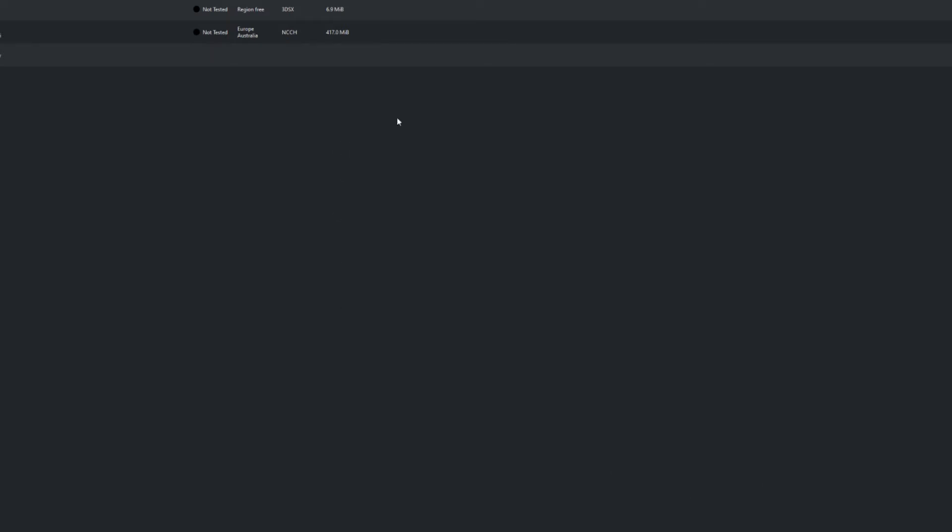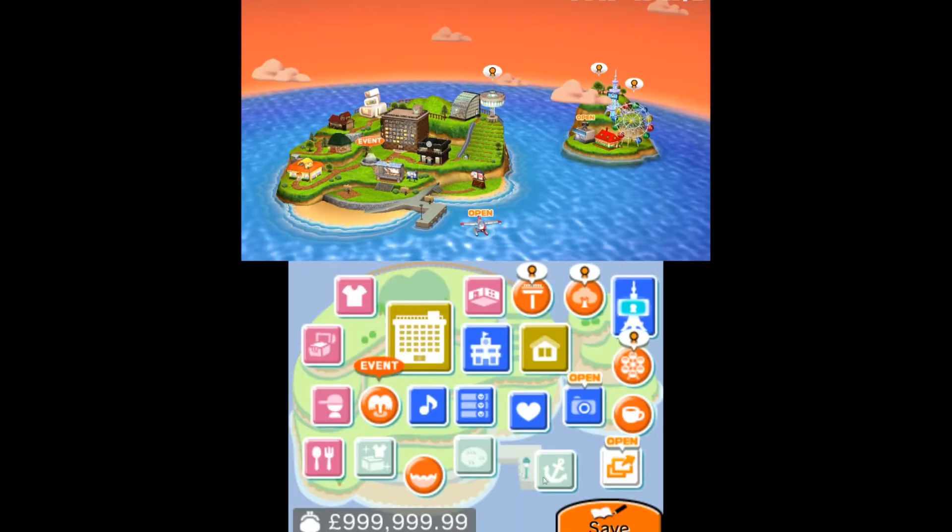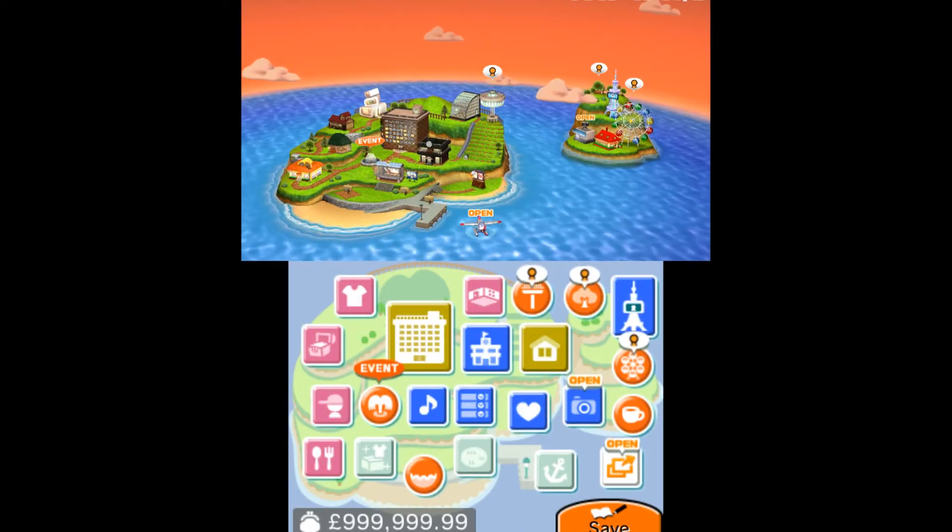Hello everyone, today I'm going to be teaching you how to multiply your money on Tomodachi Life or modify the value. A lot of people have been having trouble with this, so launch Tomodachi Life and I'll be showing you how to do it. As you can see, I'm in the game.